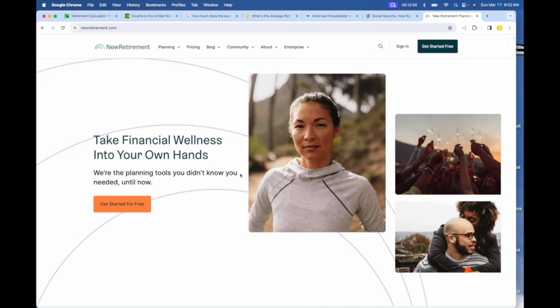So if you want to get deeper into this and try to fine-tune your retirement, check out the free trial at newretirement.com and you can build an entire financial plan in the two-week period they give you and keep it or don't keep it. I keep mine, and that's how I know I'm on track to retire in a few months.